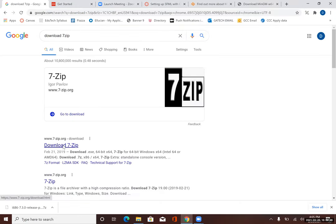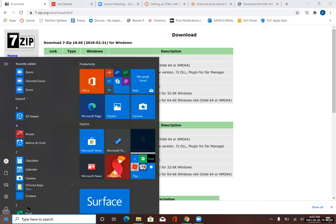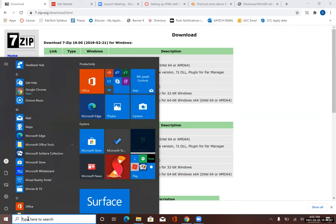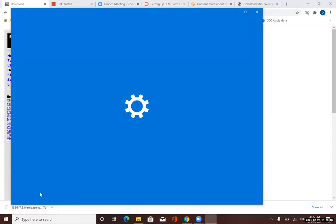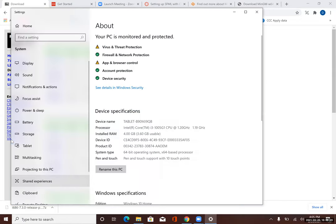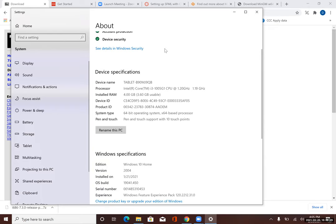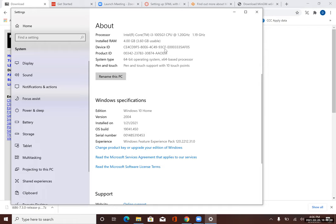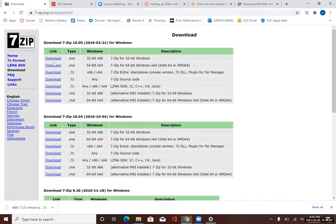I'm going to do a search for 'download 7-Zip' and click on the link to download this program. If you're not sure which Windows system you're using, you should be able to find that under the Windows menu. I typed in 'control panel' and found the Windows specification — we are using a 64-bit operating system, so I'm going to download that version.